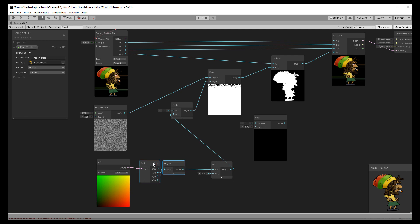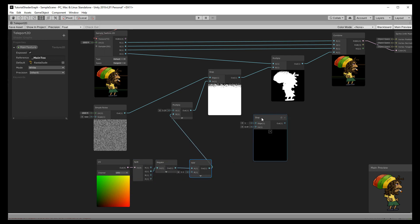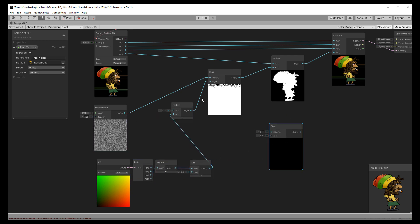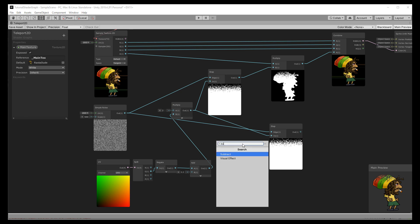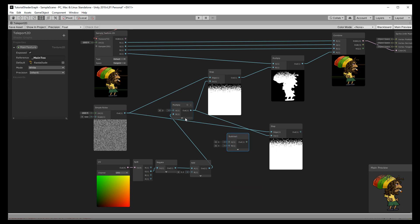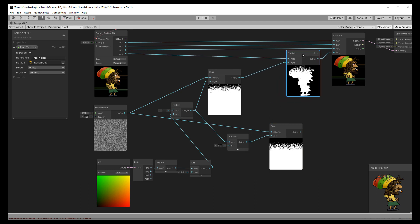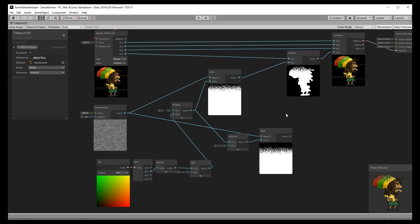Now we should add some color, and the color should appear just before the pixels become fully opaque. For that we can simply take the output from the noise and put it in another step function. This one also takes the flipped UV as the threshold, but we will deduct a tiny bit from it, say 0.25. Then we take the output from the original step function — the one that controls the alpha —